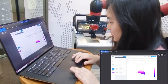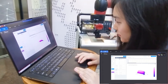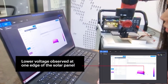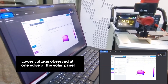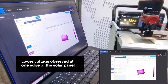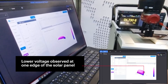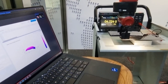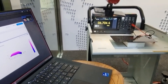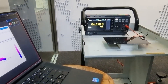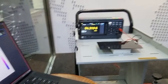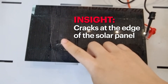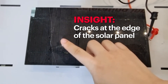Yes, this is correct. The center has a peak voltage. Hmm, I'm wondering why the edge has a drop in voltage. Oh, there's a crack in the solar panel.